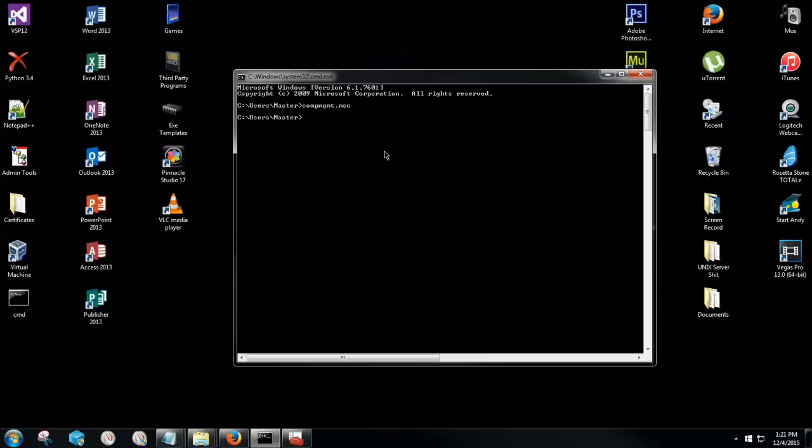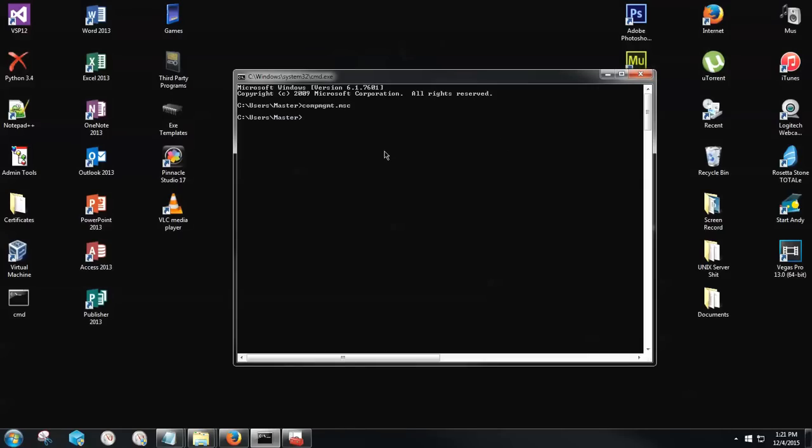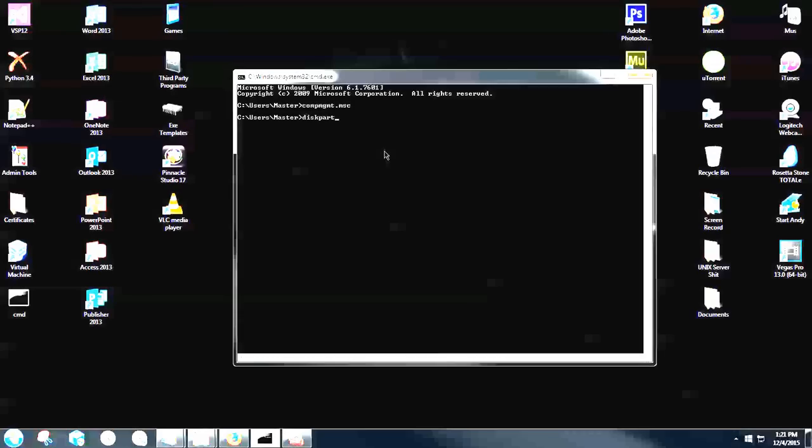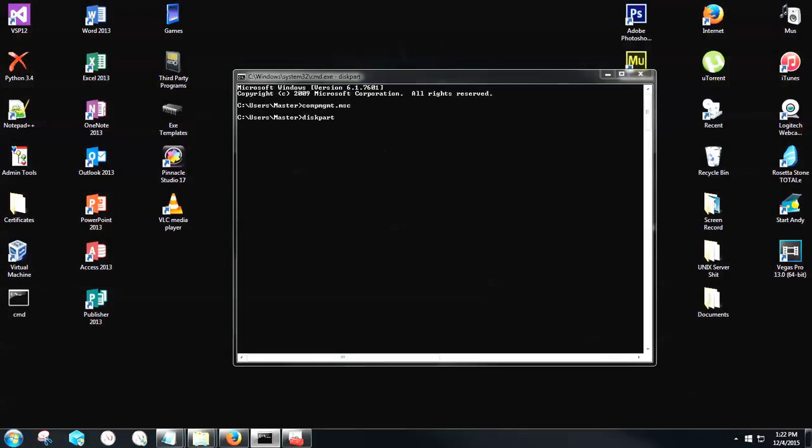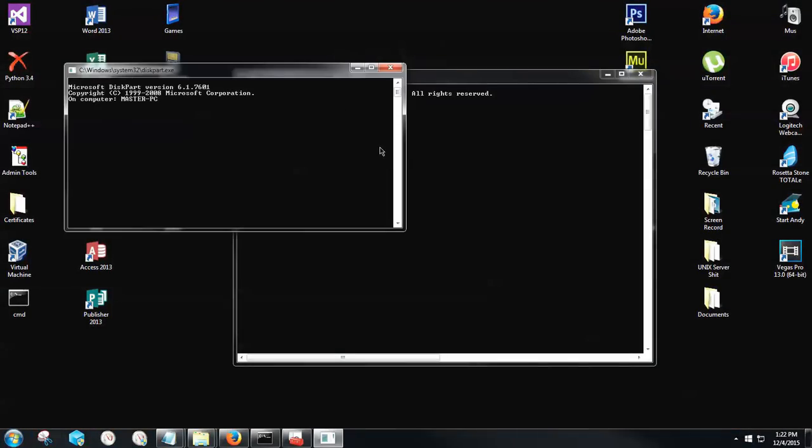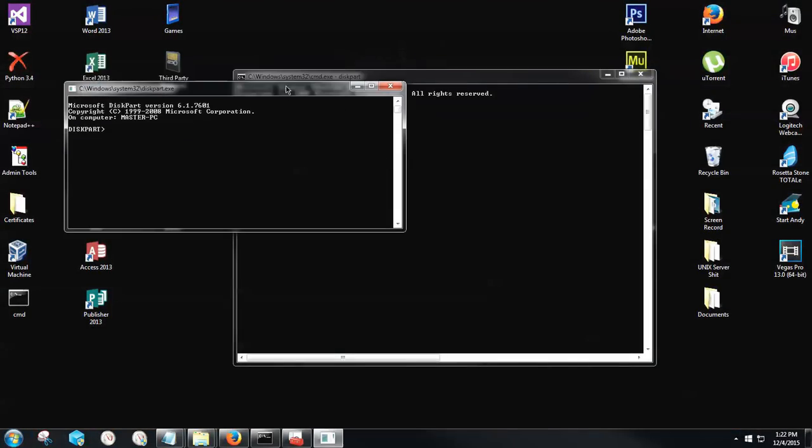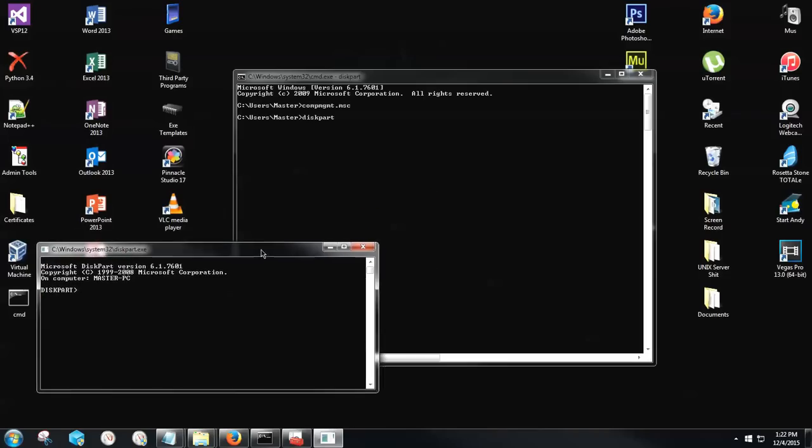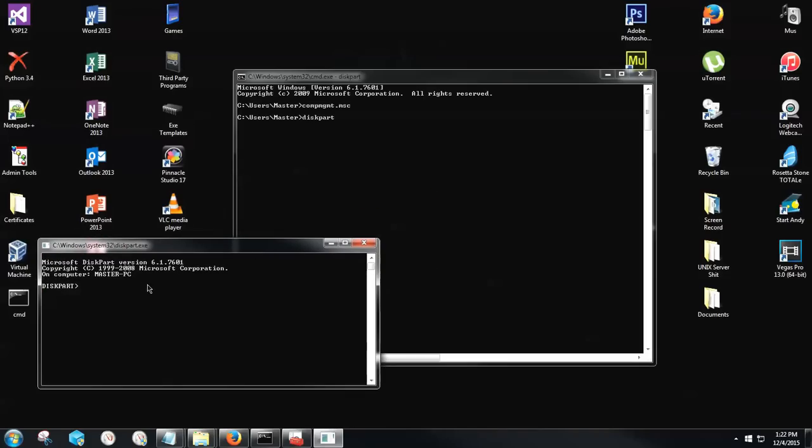So now that we got that, first one I'm going to type here is diskpart, D-I-S-K-P-A-R-T, and hit the Enter key. Administrative prompt will probably come up again. That's fine. Just click Yes. Now a separate sub-command line with diskpart as the first section will come up.